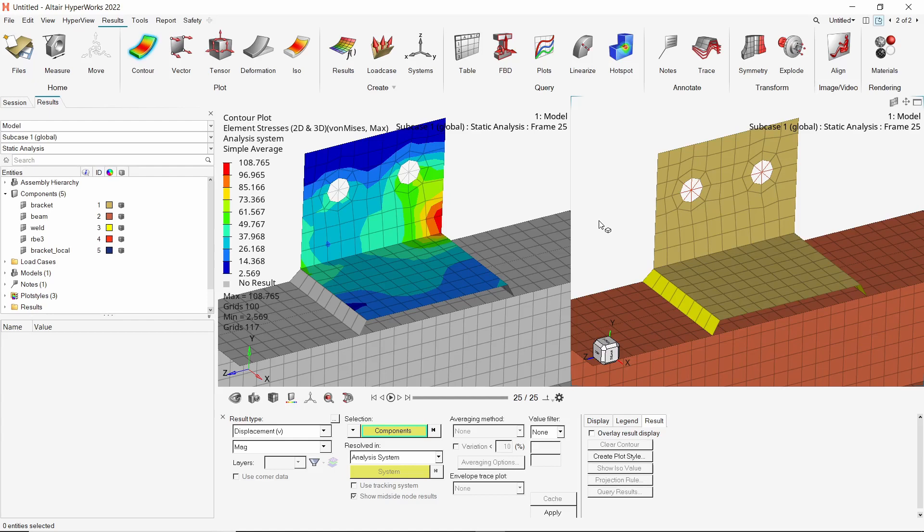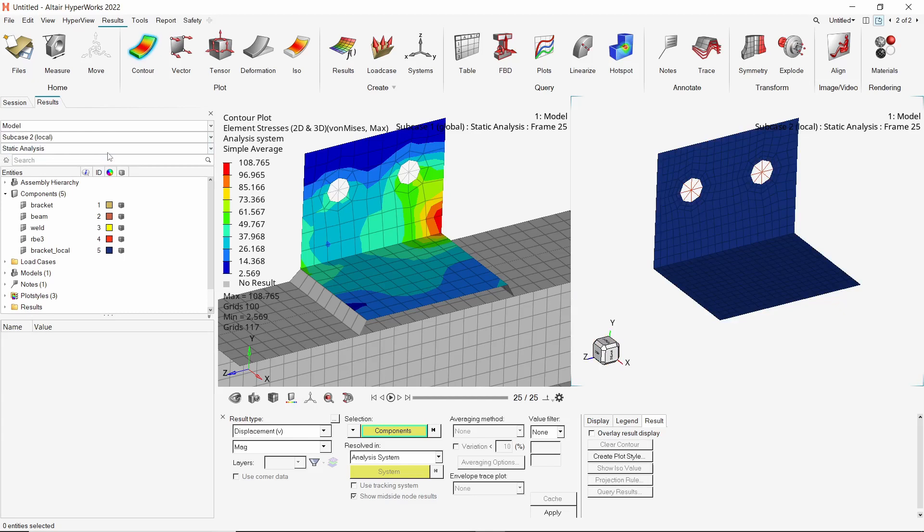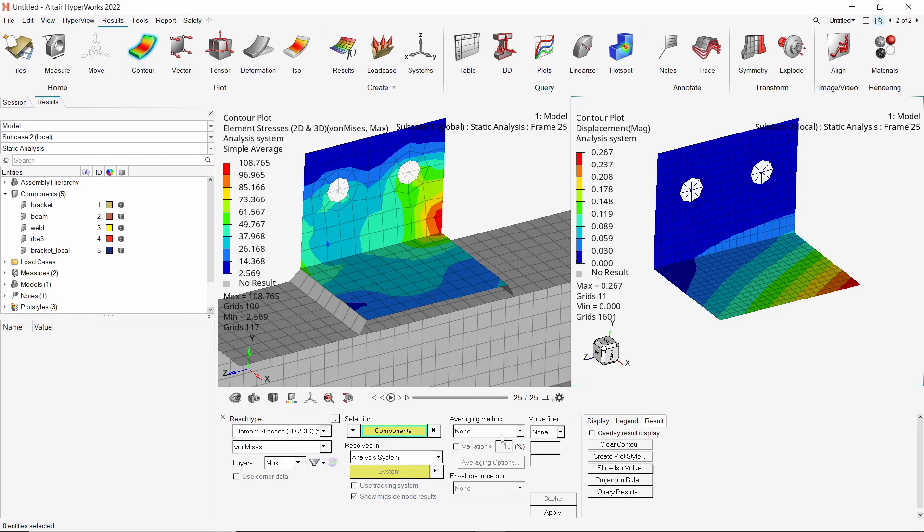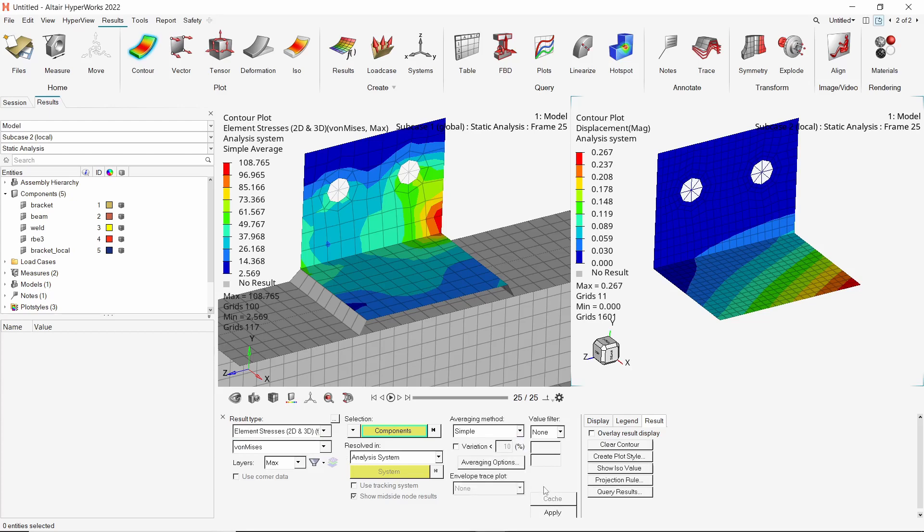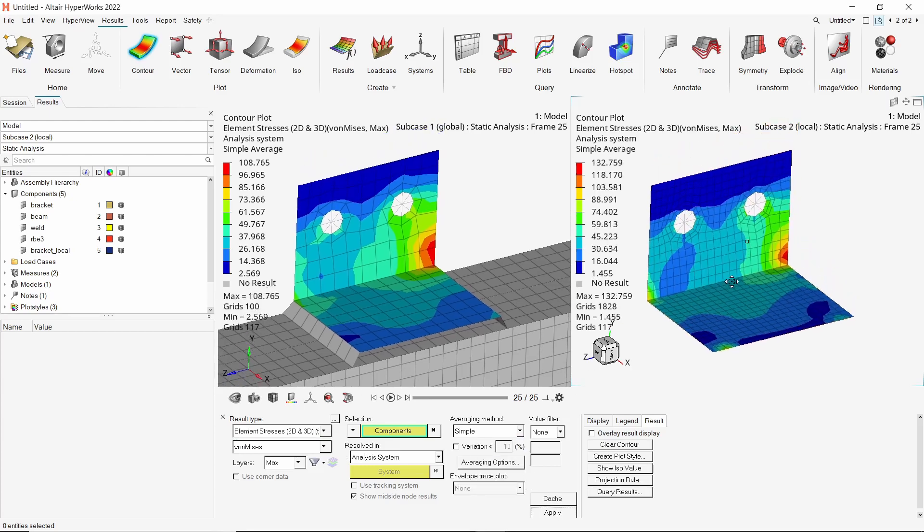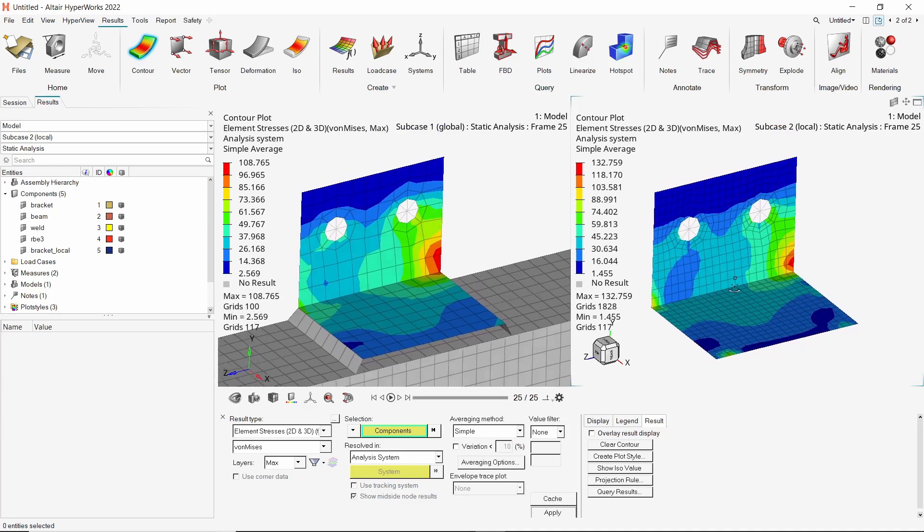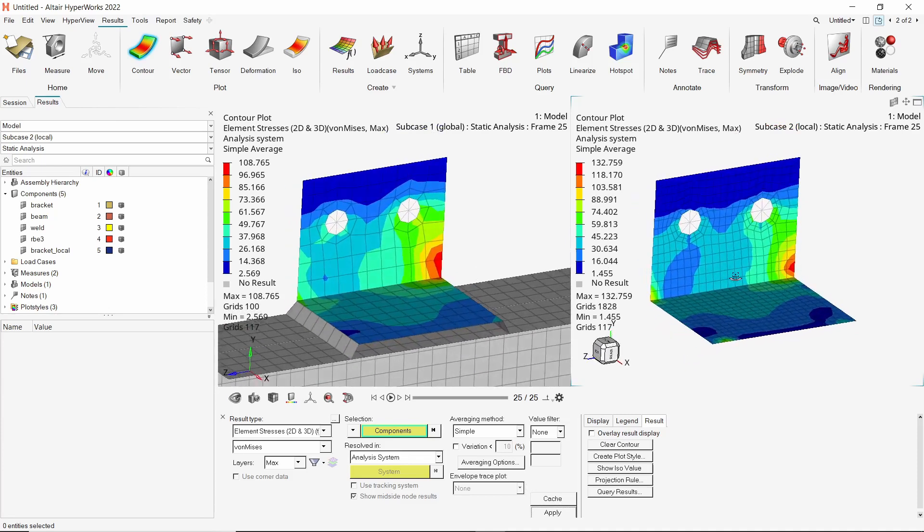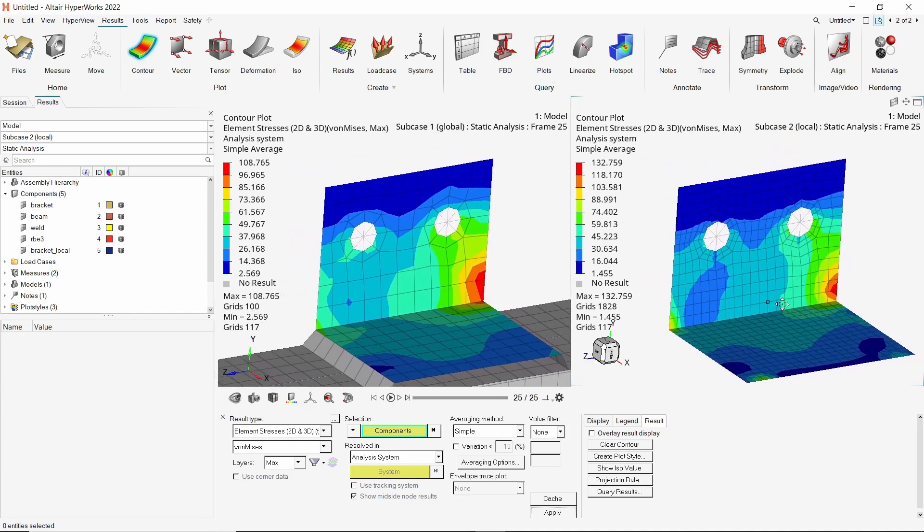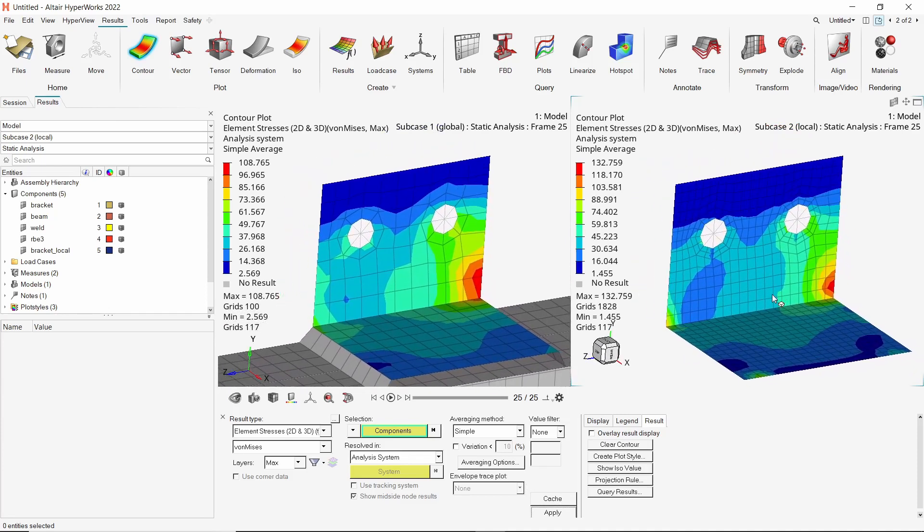In the second window, switch to the second load case, i.e., the local submodel run. The other components are automatically masked. Apply the displacement results. Now apply the stress results. As you can see, the stress contours and stress concentration areas are visible much more distinctly in the local submodel. This is due to the finer size of mesh. We have successfully performed submodeling in OptiStruct and extracted results from a coarse meshed global model to a fine meshed local submodel.